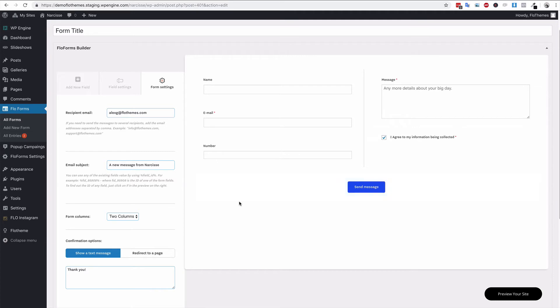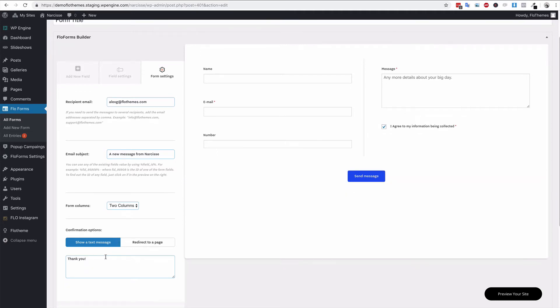You have the confirmation options as well, so that'll be the thank you message after they submit the form. You can update the thank you text here, like thanks for submitting a form, we reply back in X hours, whatever amount of time it is that you usually respond in.